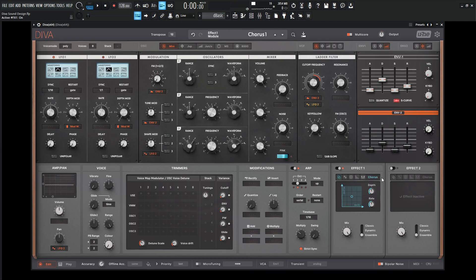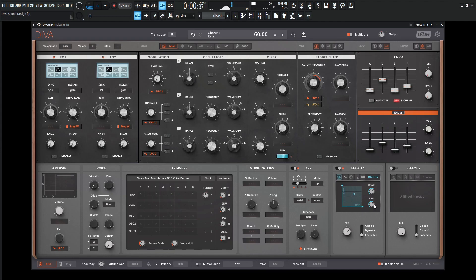And then some more detunes are going to be added with the chorus here. Let's increase our depth here and also the rate.